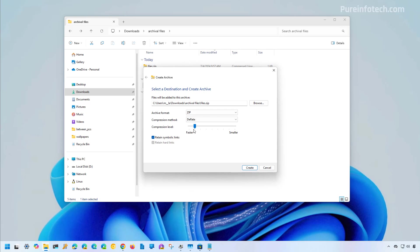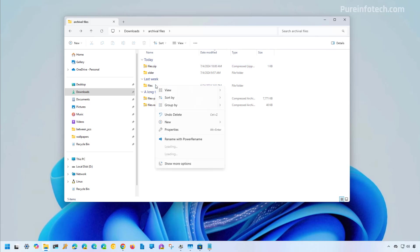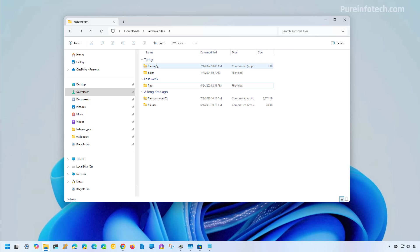If you use less compression, it will take less time because the computer will compress the file a lot faster. You can clear the option, but the default is fine. Then just click the Create button. The system may replace a previous ZIP file if one already existed at that location. So we've now created a ZIP file.